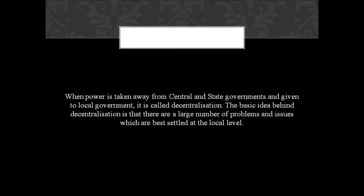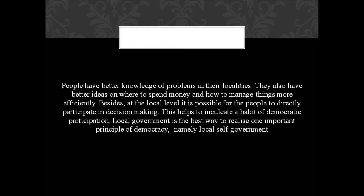People have better knowledge of problems in their localities. They also have better ideas of where to spend money and how to manage things more efficiently. Besides, at the local level it is possible for people to directly participate in decision making. This helps to inculcate a habit of democratic participation. Local government is the best way to realize one important principle of democracy — namely, local self-government.